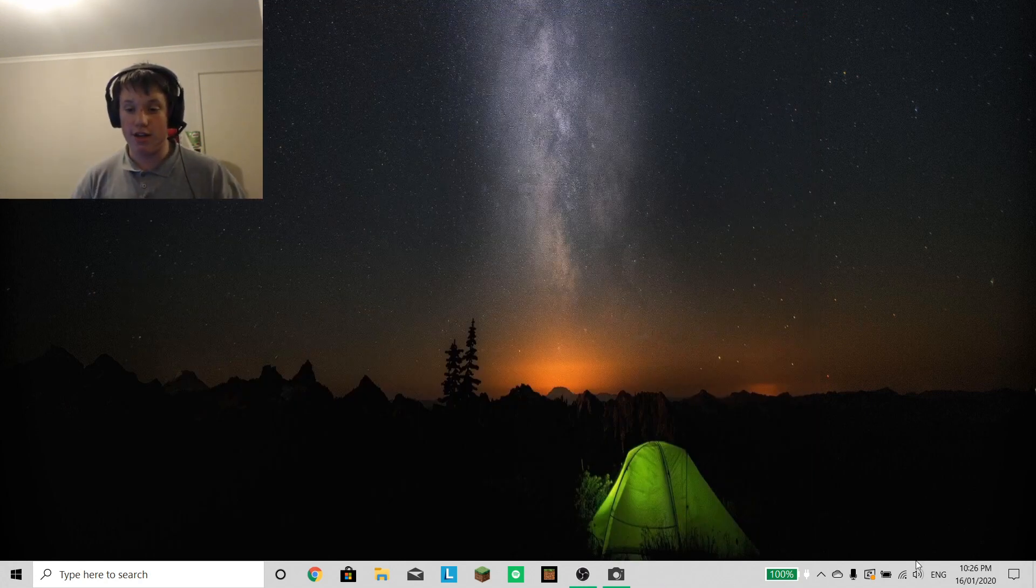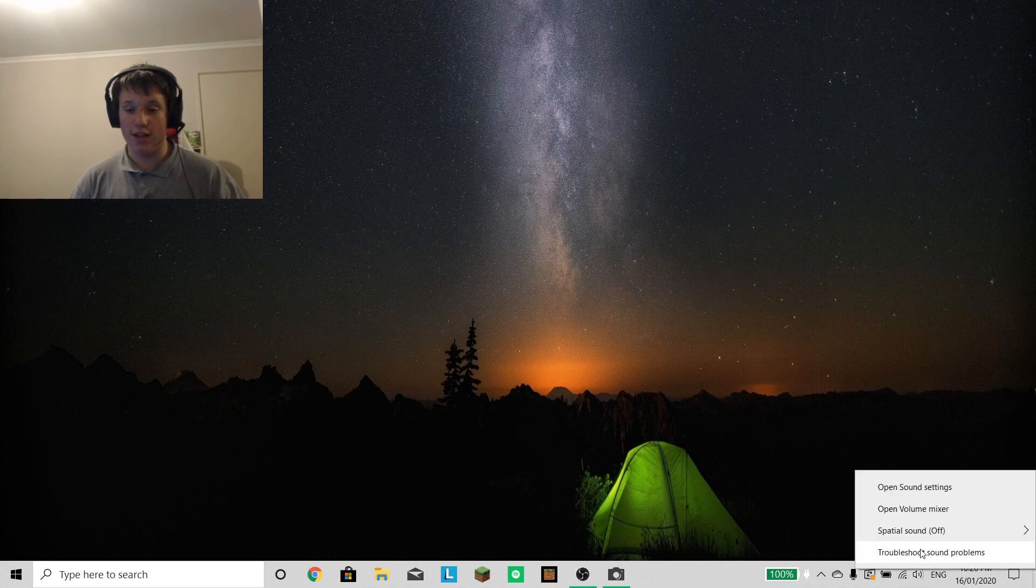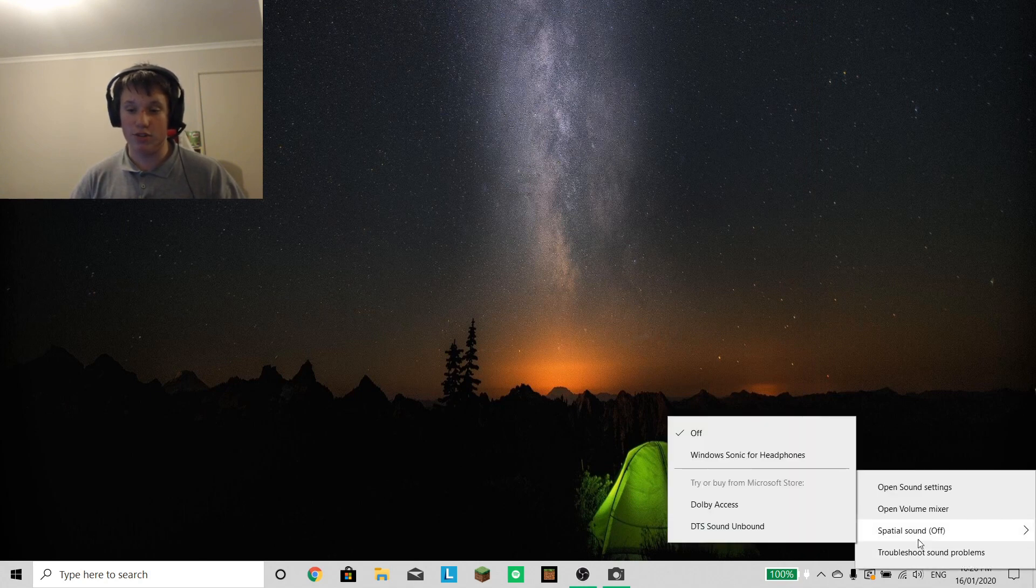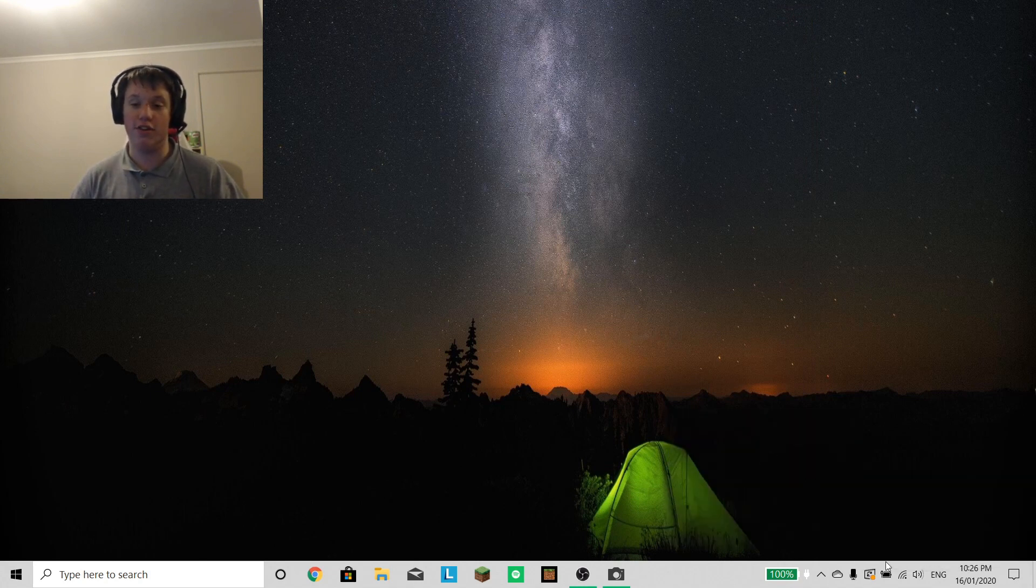And then you just come down here, right click, Spatial Sound, Windows Sonic for headphones.